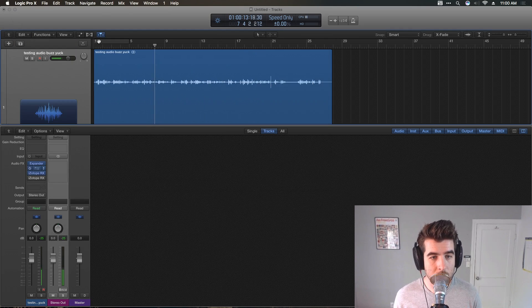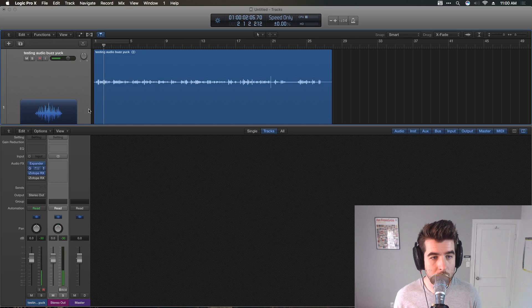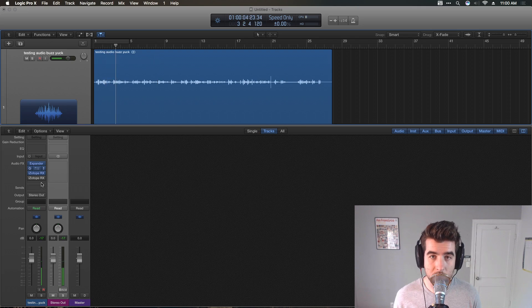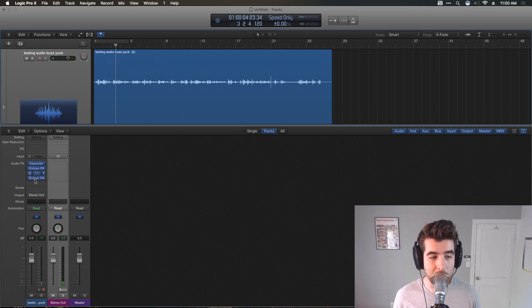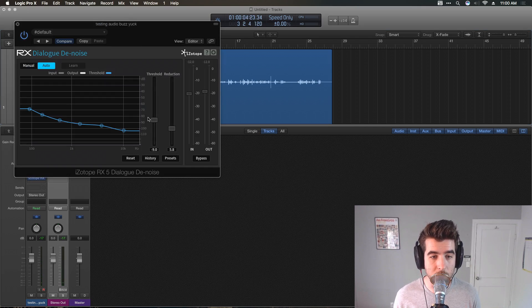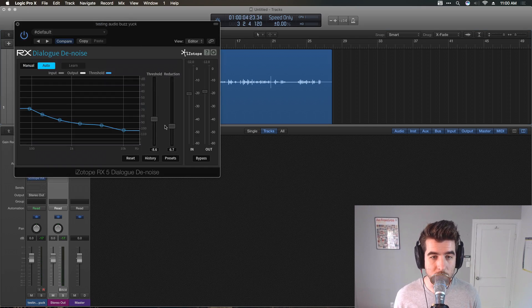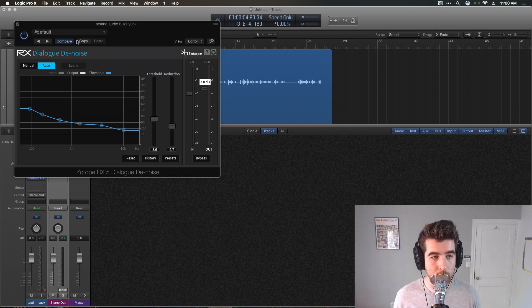[Audio sample] Getting better. You could probably leave it at that. I went ahead and added a third one, which is a little bit lower threshold and reduction, just a little bit more gain.